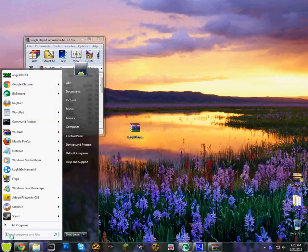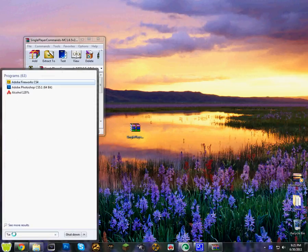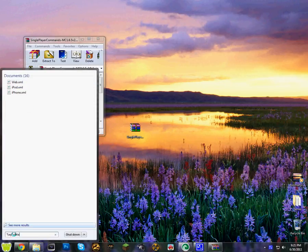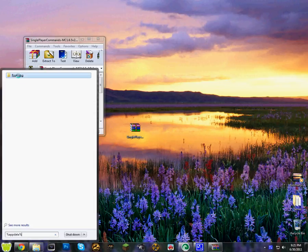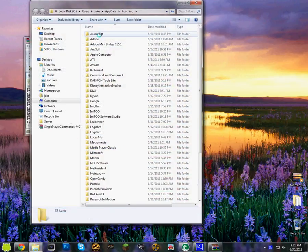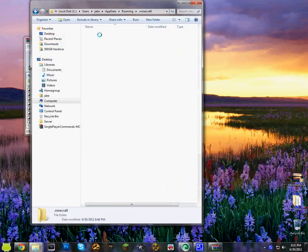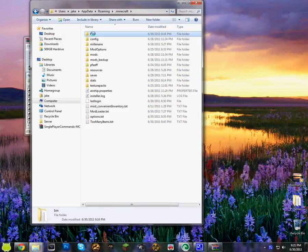So first you want to search on your search bar and then type %appdata% and then click on the roaming folder. And then you want to click on .minecraft, the bin folder.